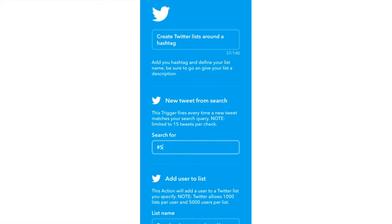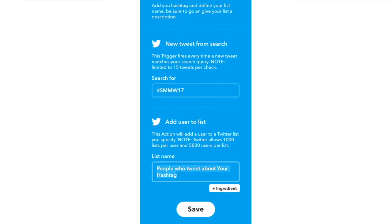We just add in the hashtag — so SMMW17, an event we are speaking at next year — and a list name. So we could say 'people talking about SMMW17.' For us it would be wonderful to have a big list of people who are going to be at an event we are speaking at, because now we can go in, check out that list of people, engage with them before the event, during and after. But it doesn't always have to be around an event you're speaking at. Just think about relevant hashtags that your audience are going to be using — your potential customers or people you want to work with — and start creating lists of those people automatically. You put in the hashtag, you put in the list name, and you click save. Boom. That will automatically start creating a list of people.